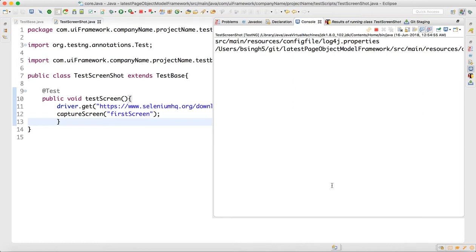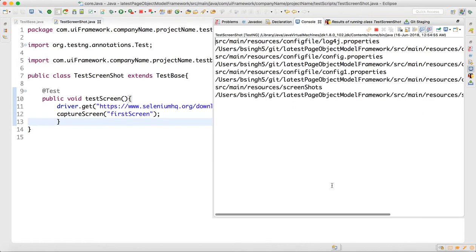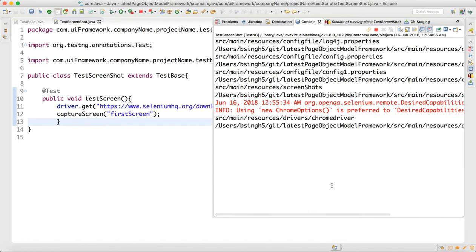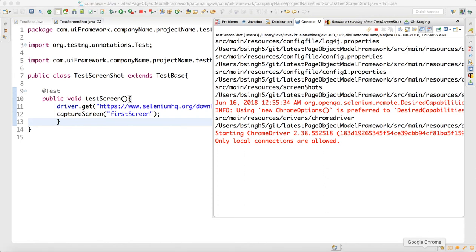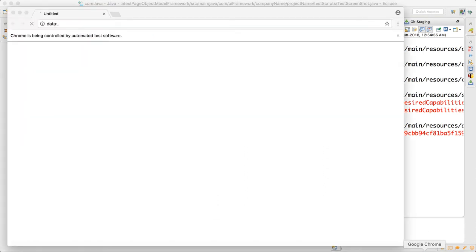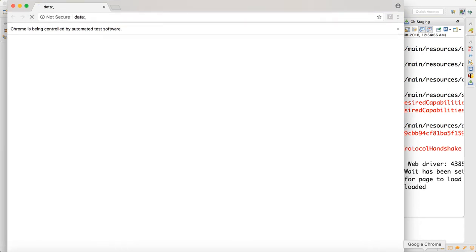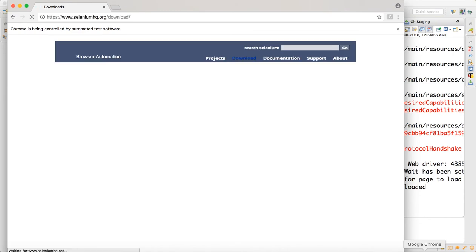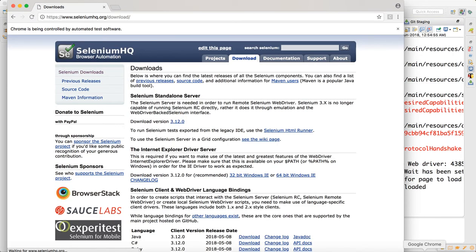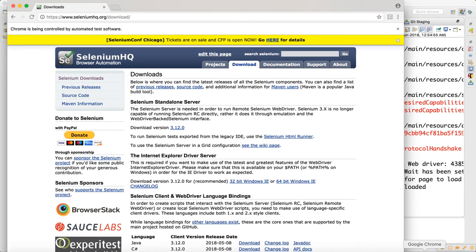Now execution is starting. It is printing output from the resource helper we wrote earlier. The browser is getting called and will navigate to the Selenium HQ demo site. It will wait and then capture the screenshot.